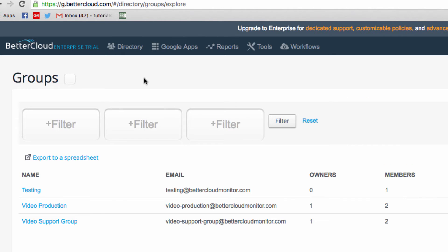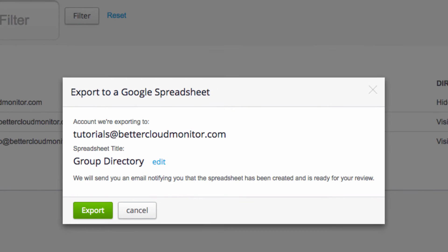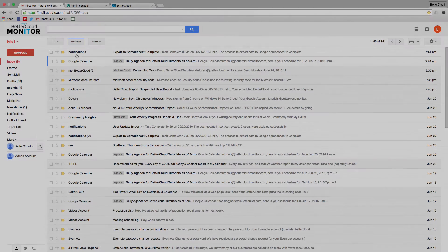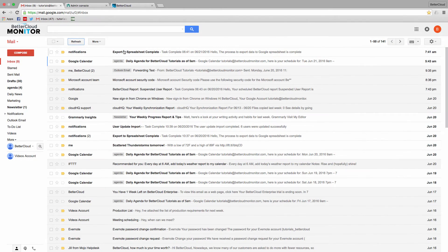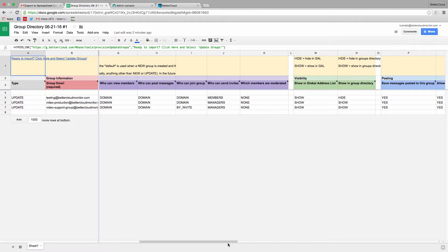Now notice this button here that says export to a spreadsheet. Let's do that, and once we've exported the spreadsheet, let's head over to our email where we will have received a link to the spreadsheet. Click on the spreadsheet,